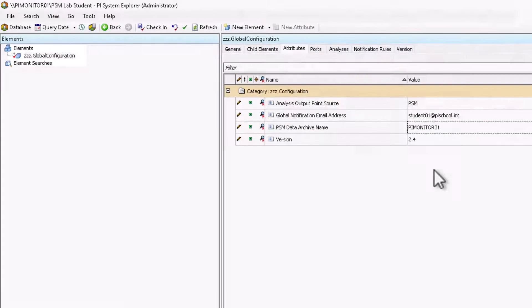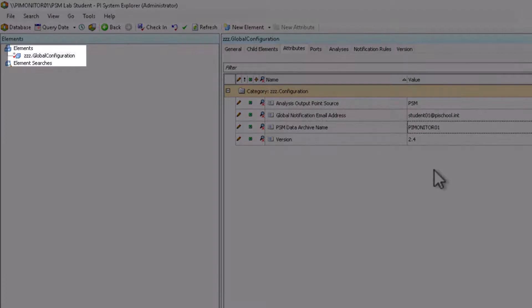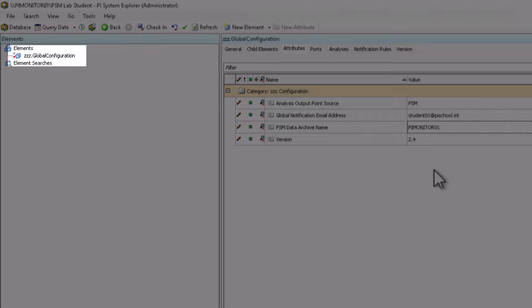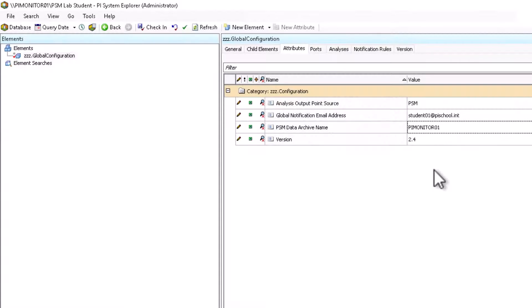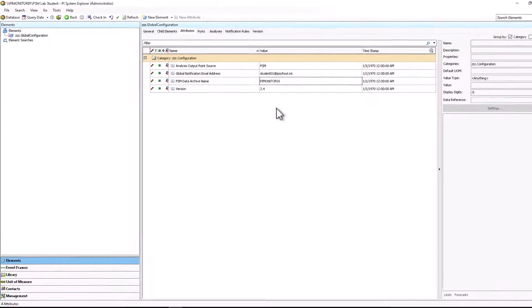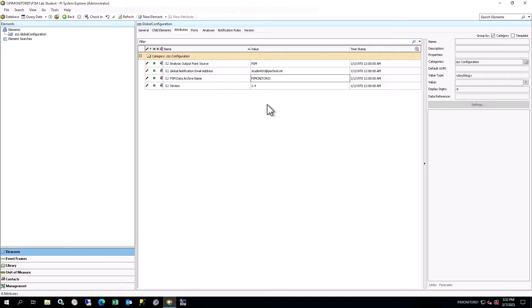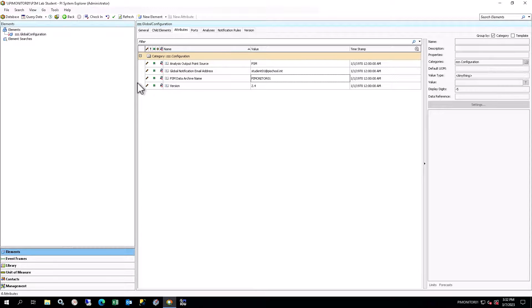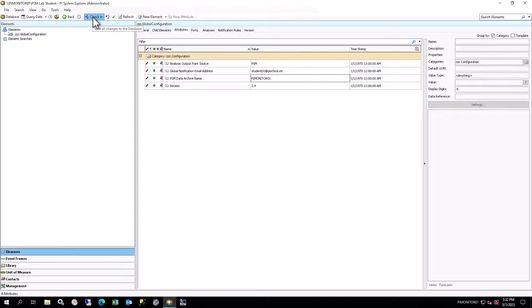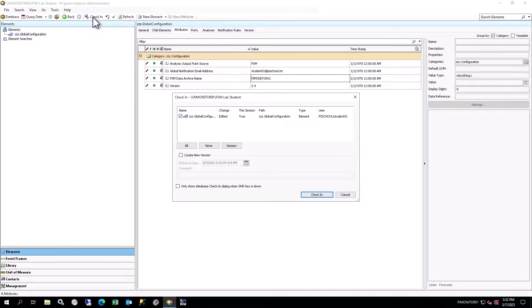In the browser, you will see a red checkmark and star next to the ZZZ Global Configuration element. This indicates that there are changes to this item which have not yet been checked in. Click on the Check In button in the toolbar, and click Check In on the window to save your changes.